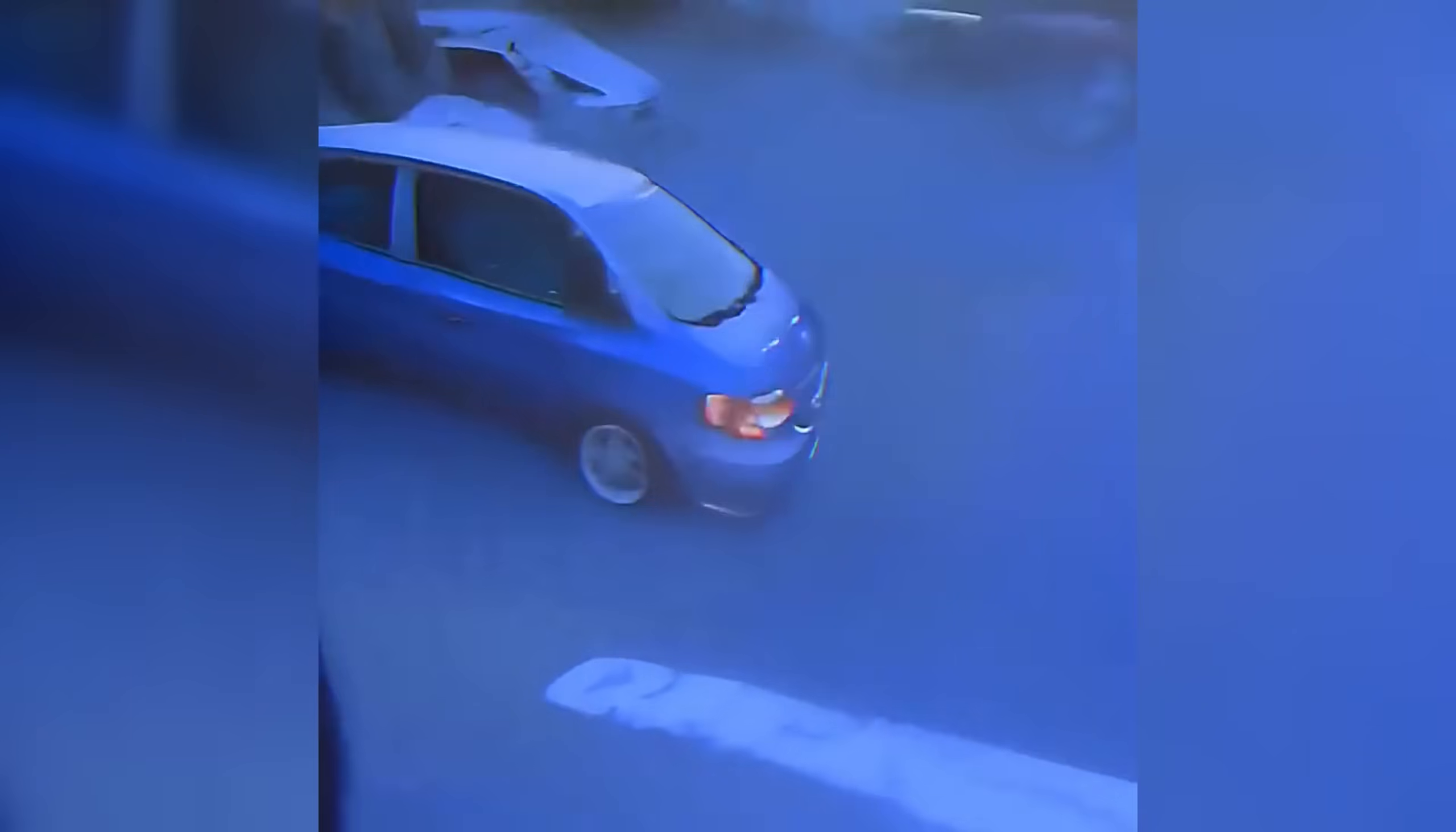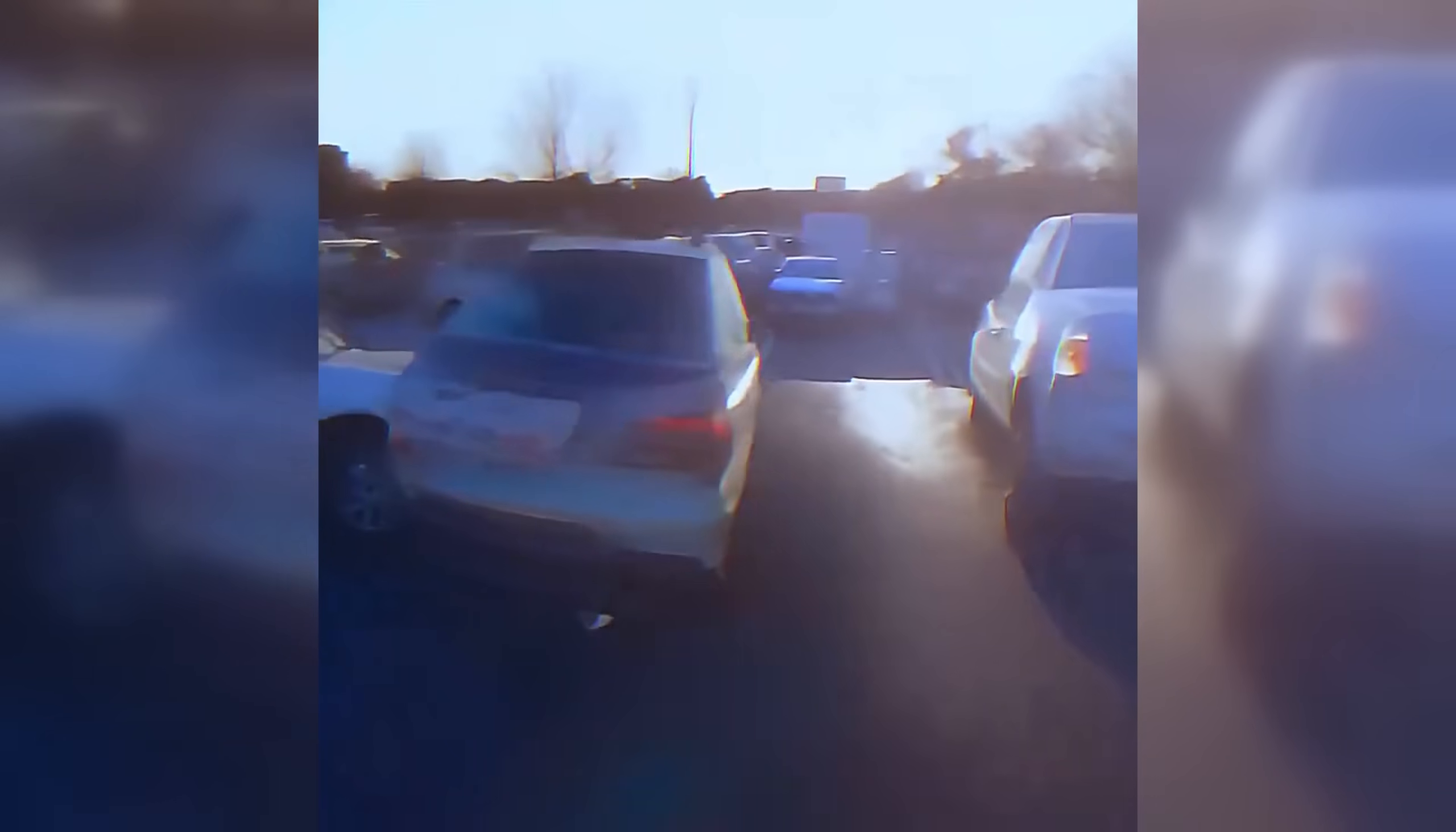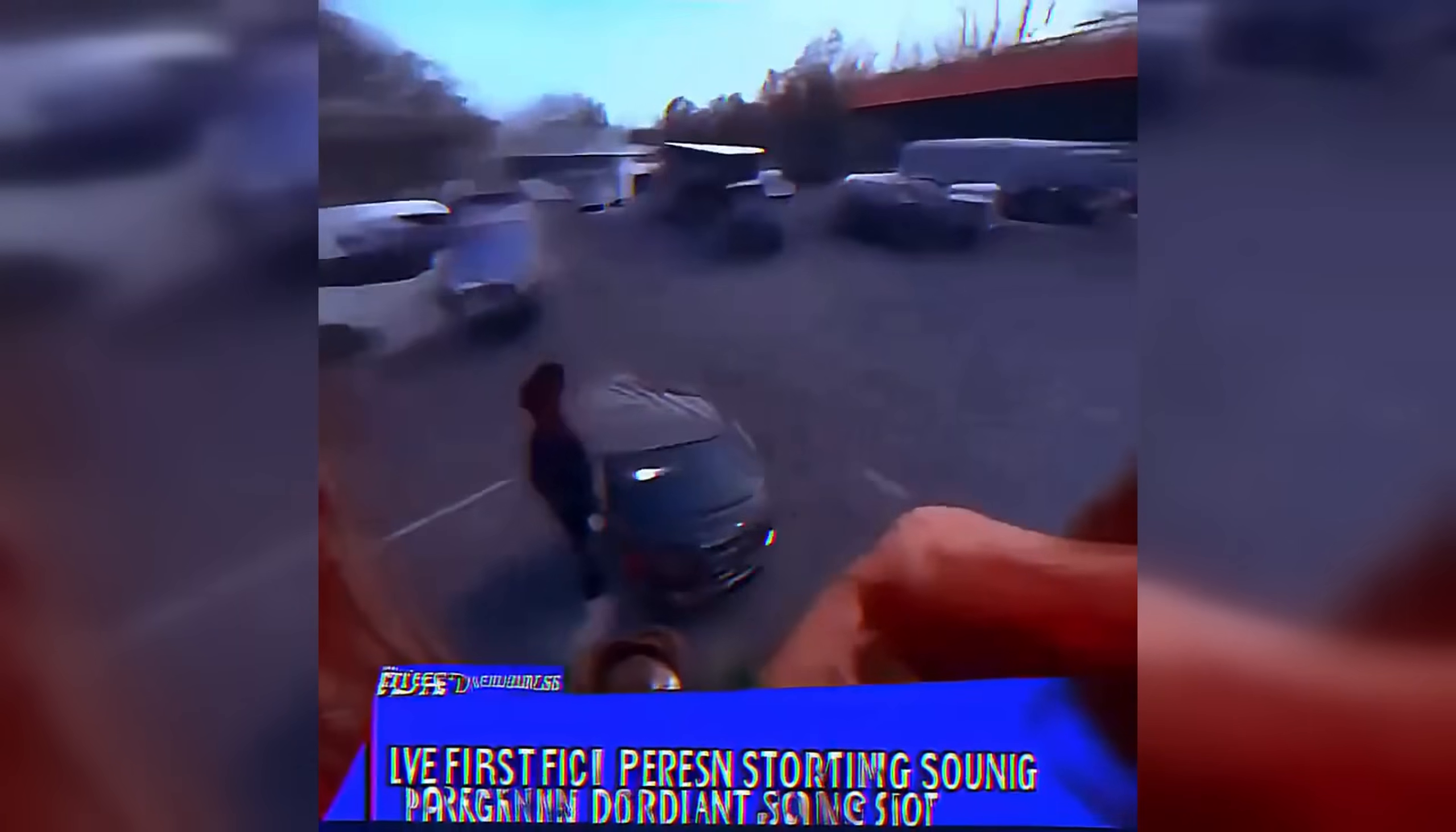One big thing with this release is rope. Rope scaling is something that's pretty complex. Rope stands for rotary position embedding. Basically, these are used to understand the relative position of words within a sentence. Each word in the sentence is assigned a unique embedding based on its position. That's how models understand why certain words matter more in terms of their input and output.